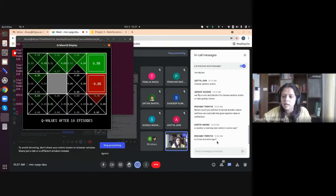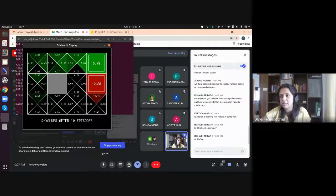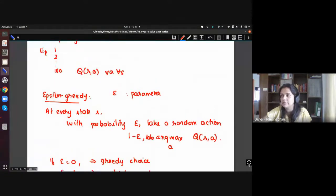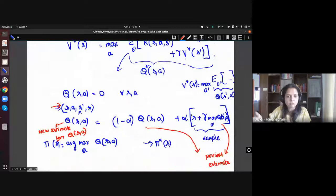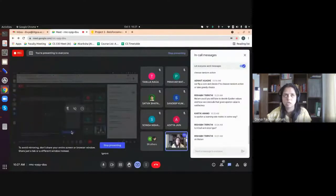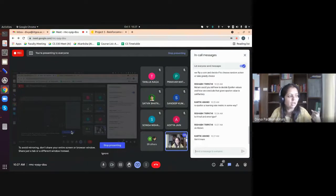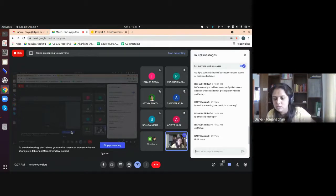A student asks whether epsilon is a learning rate metric. It's not exactly a learning rate — the learning rate is the alpha weight given to each sample in the update. Epsilon is different: it's about how much ground you cover, how spread out your exploration is. The learning rate is about how you weight repeated samples of the same thing — that's the key difference between alpha and epsilon.